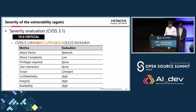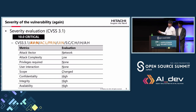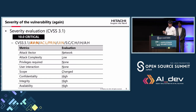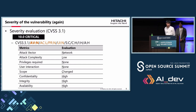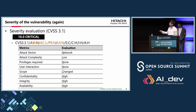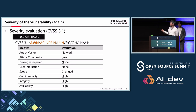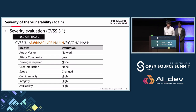The severity of the vulnerability is evaluated as 10.0. This score is calculated from several metrics. The attack vector is network, because it is attackable over the network. Complexity is low, because it just requires sending a packet. No privileges are required and no user interaction is needed. Scope has changed, and confidentiality, integrity, and availability are all rated high — because the attacker can execute anything on the computer. This is the most severe combination of metrics, resulting in a 10.0 score in the CVSS evaluation.